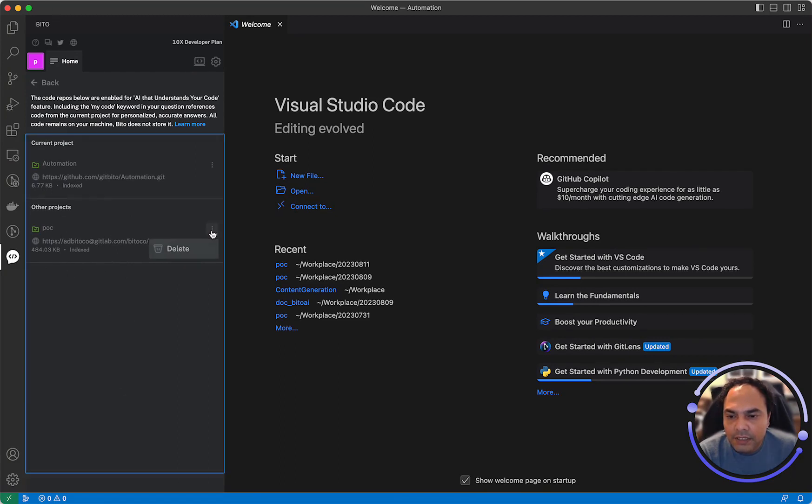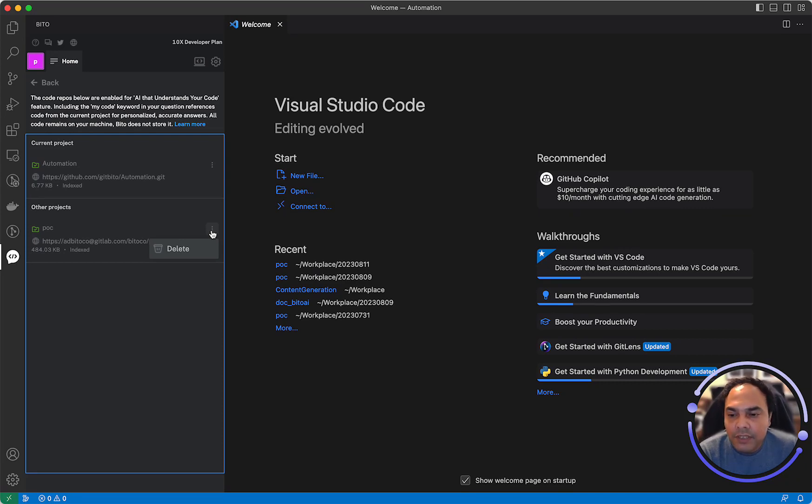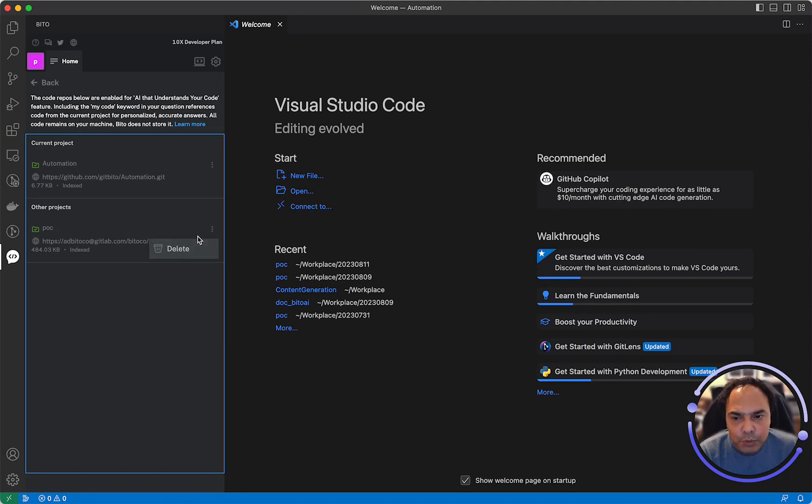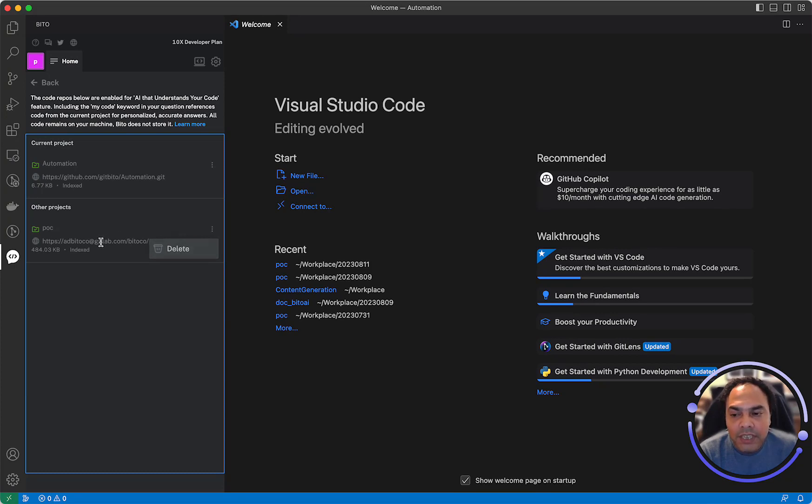You can click these three dots in case you don't want to use that particular folder ever. So you can basically click delete which will delete its index. Next time you open the folder and you still want Bitto to actually give you answers based on the code within that particular folder or repository, you can again go and index that particular folder.